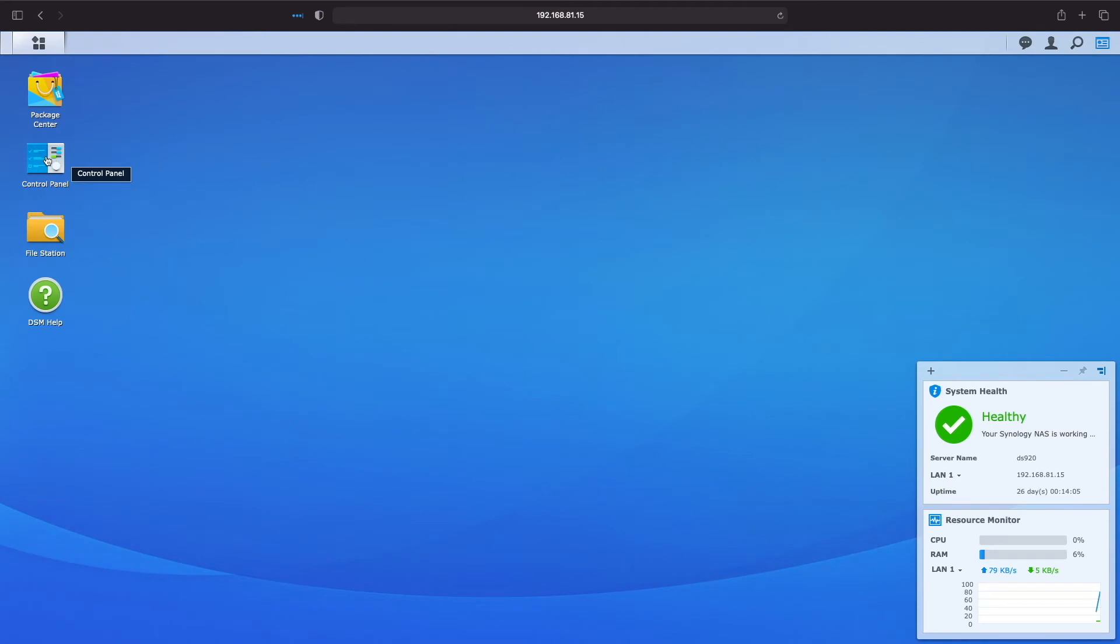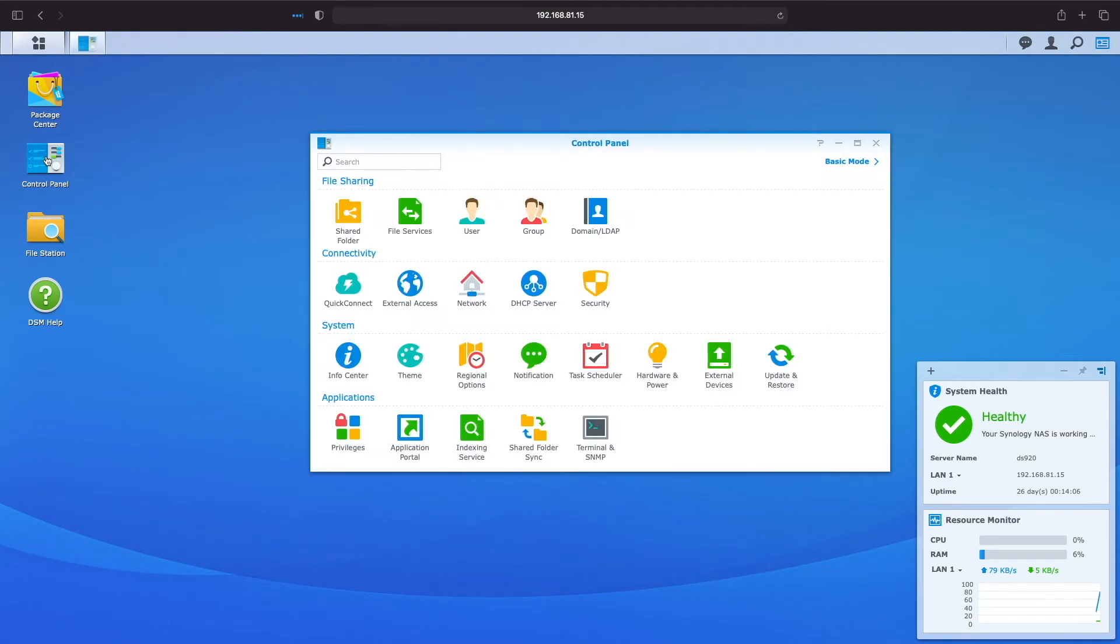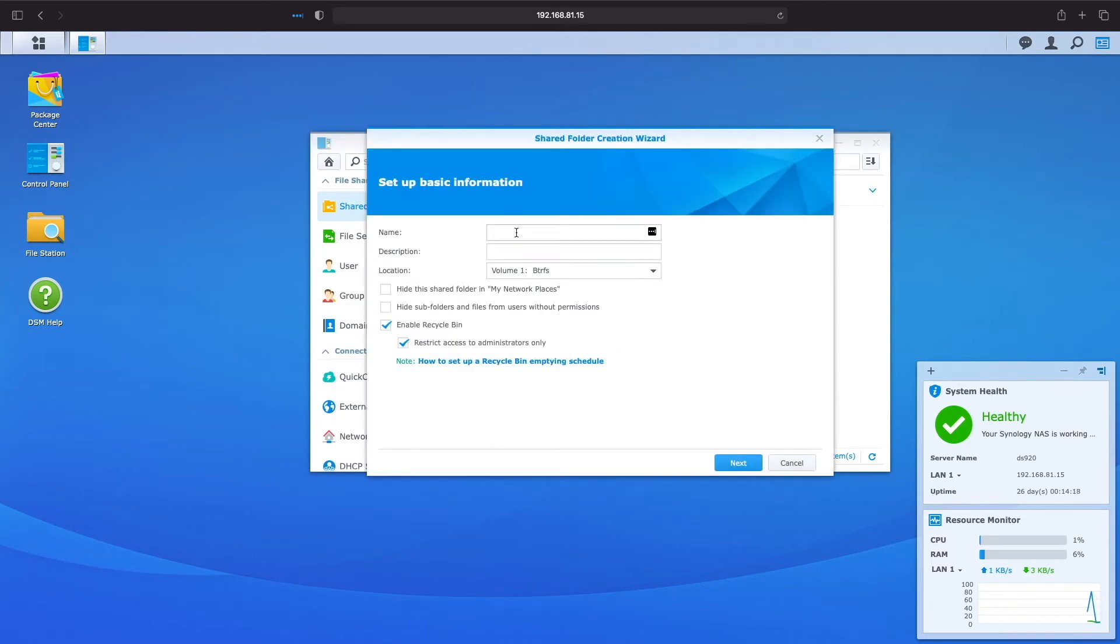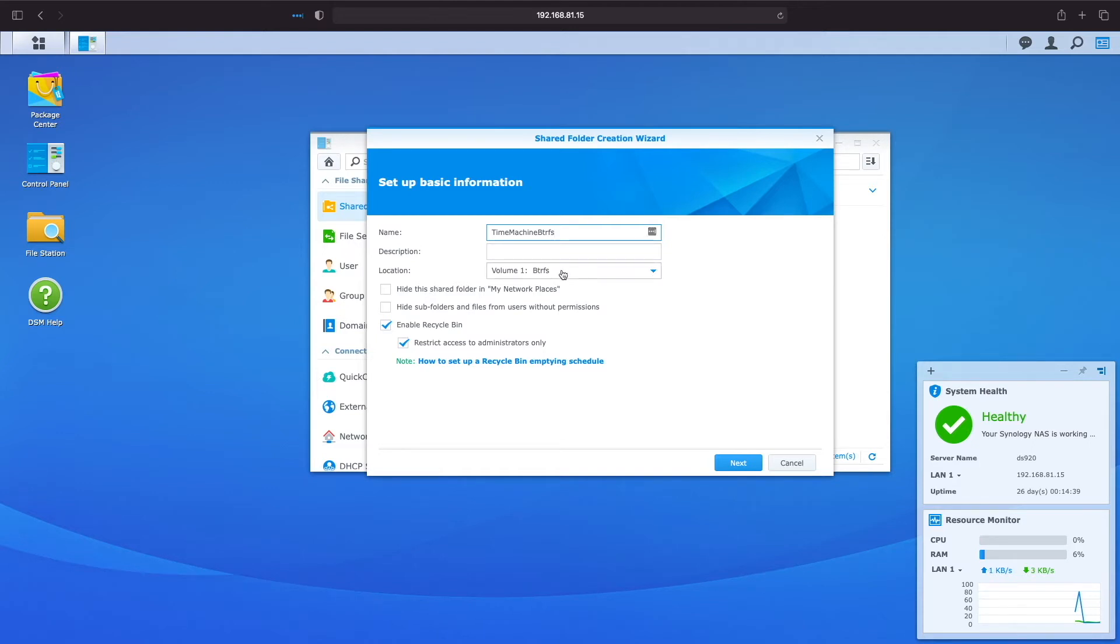Let's now create the shared folders we'll use with Time Machine by going to Control Panel, then Shared Folder. Click Create to start the Shared Folder Creation Wizard and, in this example, I'll give the shared folder a name of Time Machine BTRFS and use the BTRFS volume. It's not recommended to have a recycle bin for a Time Machine share, so uncheck the Enable Recycle Bin box and click Next.